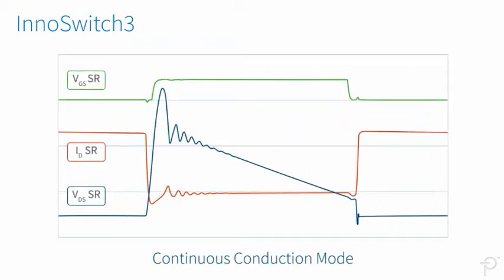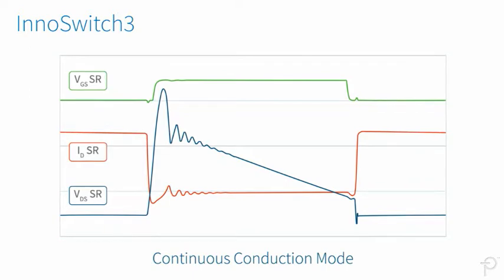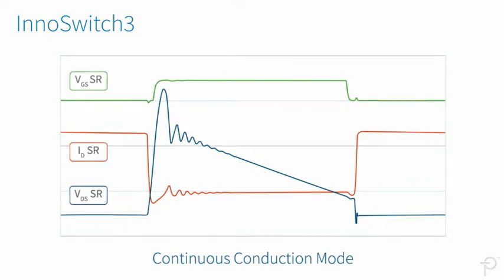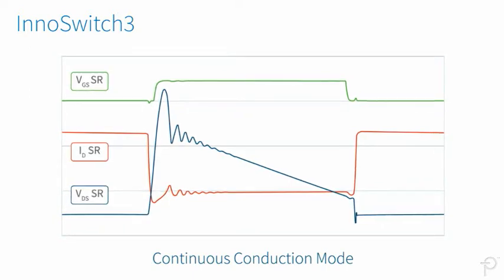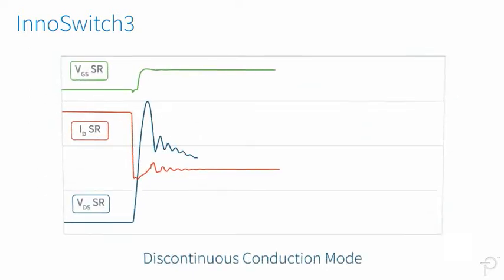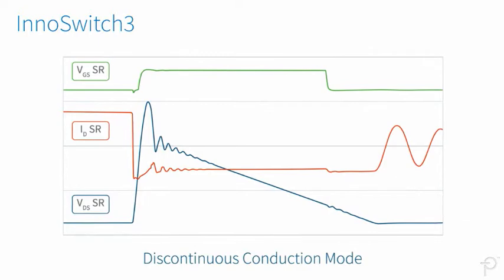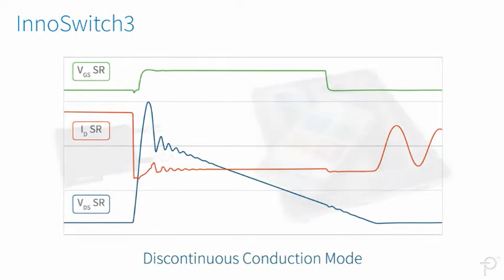Unlike typical synchronous rectification circuits, designs using the InnoSwitch 3 family can operate in both continuous and discontinuous conduction modes.